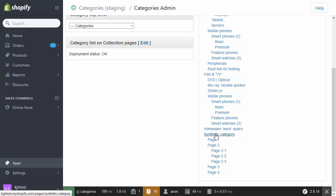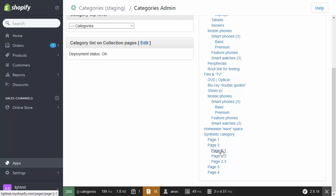But where these categories are all made out of collections, these categories are made of pages. So I have Synthetic Category, page 1, page 2, page 2.1, page 2.2. I haven't changed any of the URLs at this stage, they're all just the vanilla URLs that those pages create. But we can edit the URLs for pages in exactly the same way we do for collections.